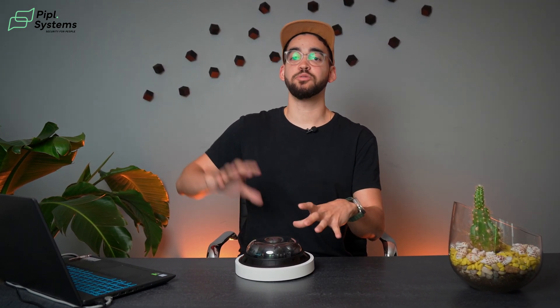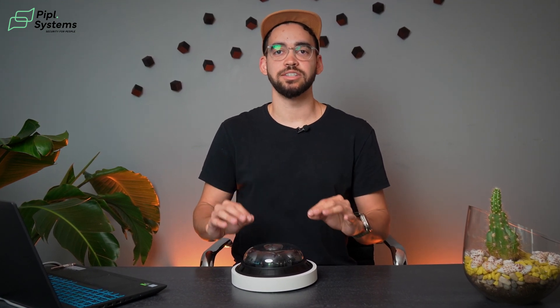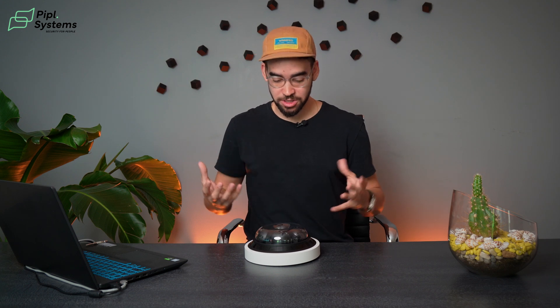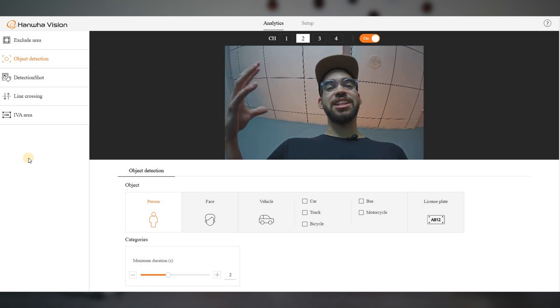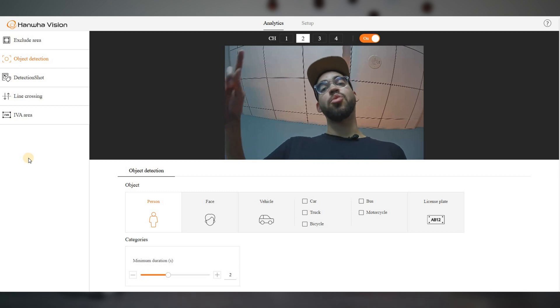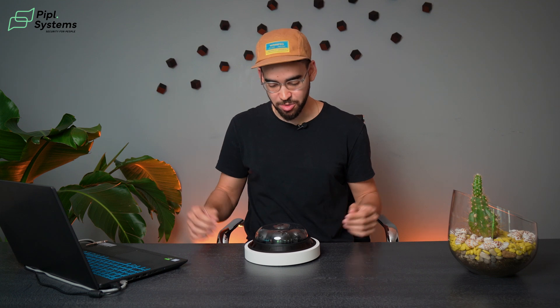Everything is fully customizable per channel for your project. Instead of opening four cameras at four different IP addresses, you have one IP address — connect it, go to the software, and configure all analytics right there. If you want to learn how to set up the Wise AI from Anviz cameras to trigger alarms and lights, leave a comment below and we'll explain exactly how it works.